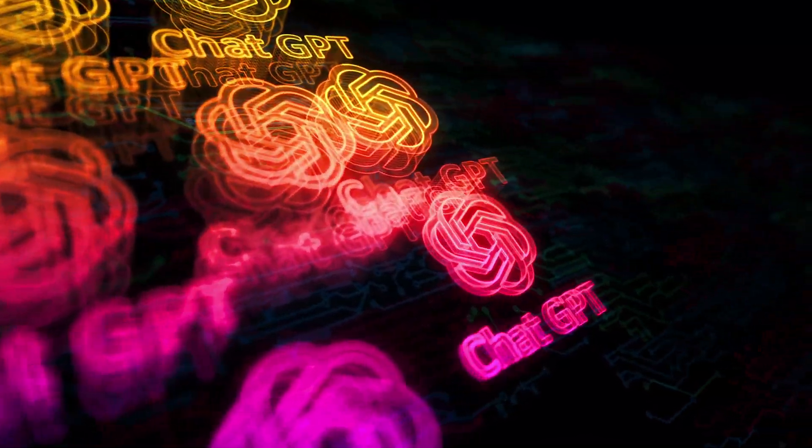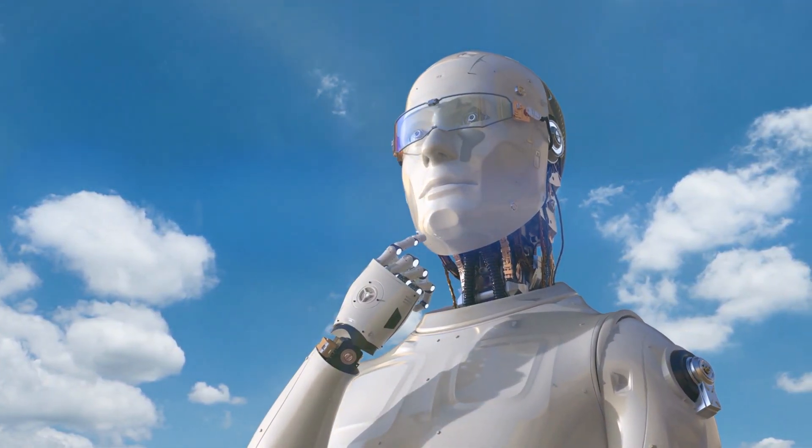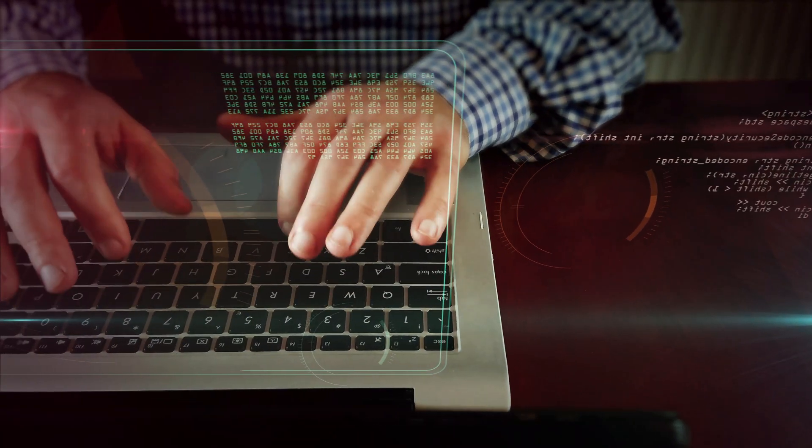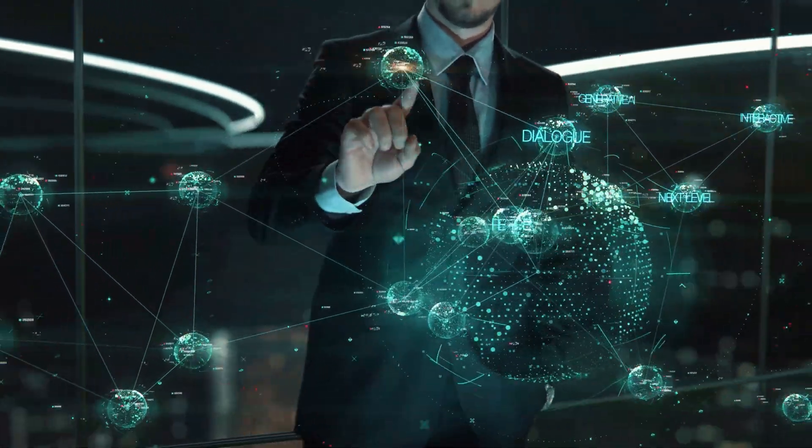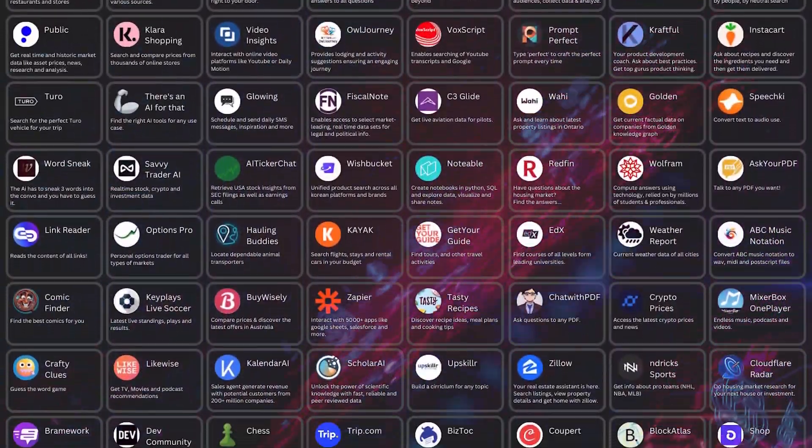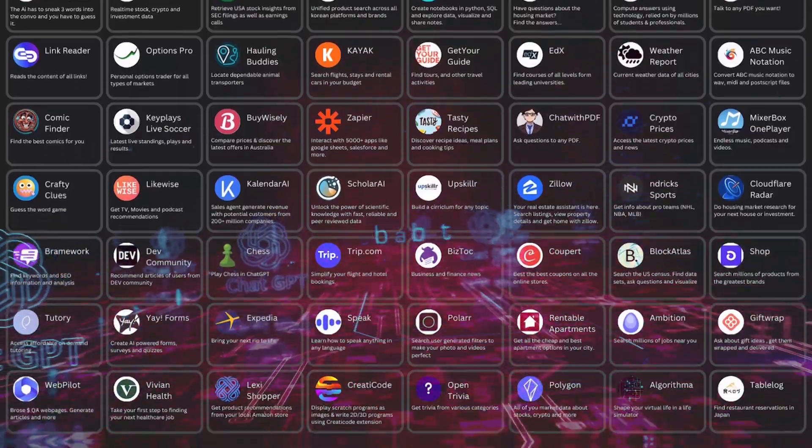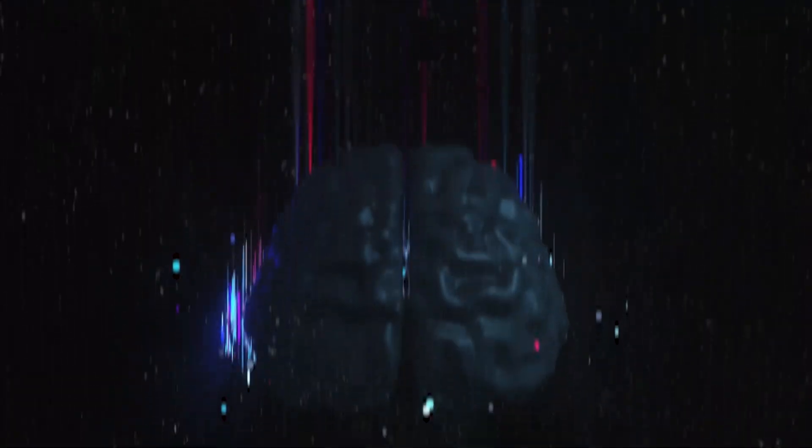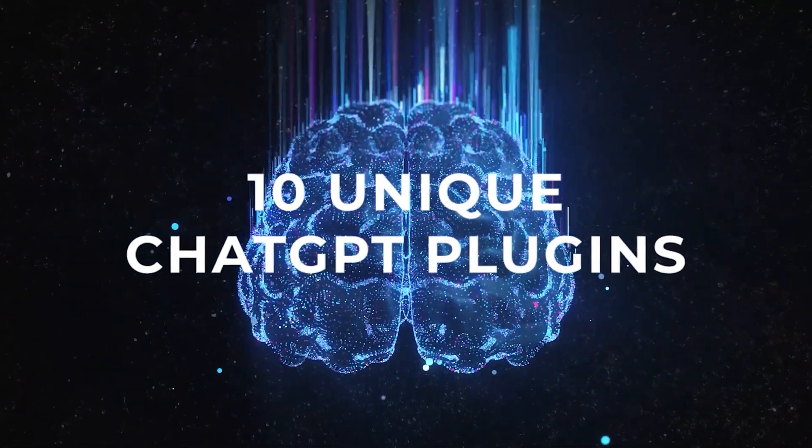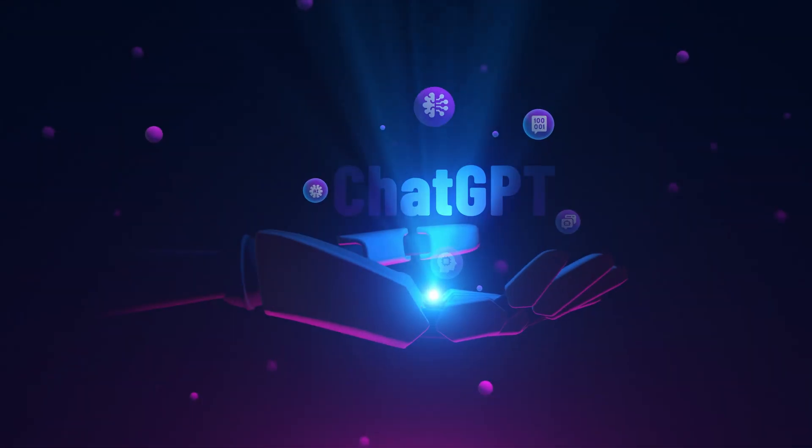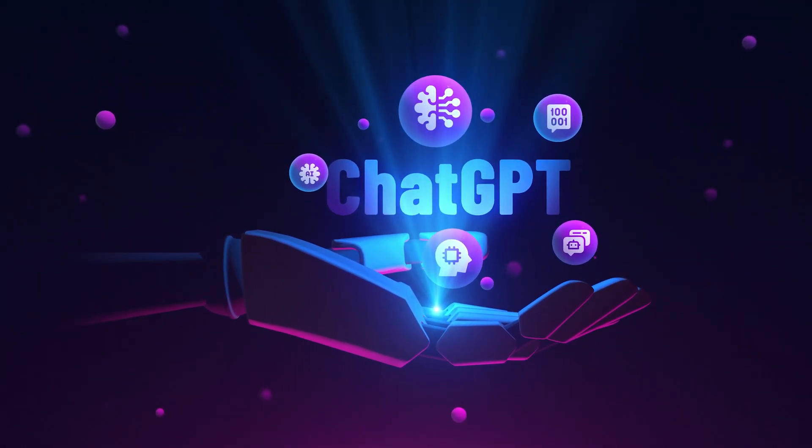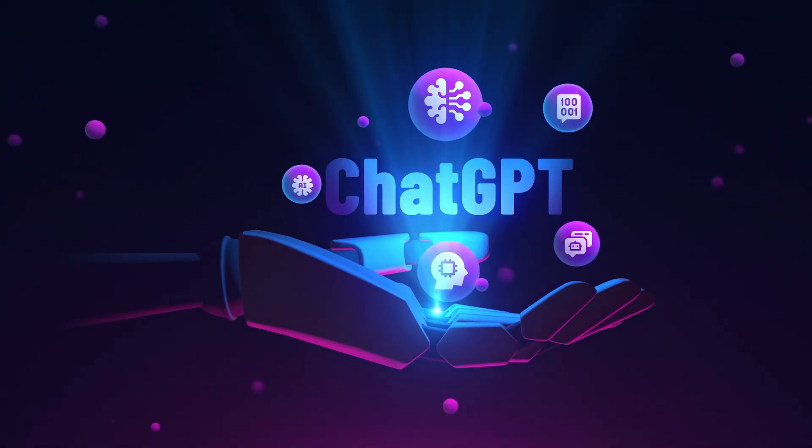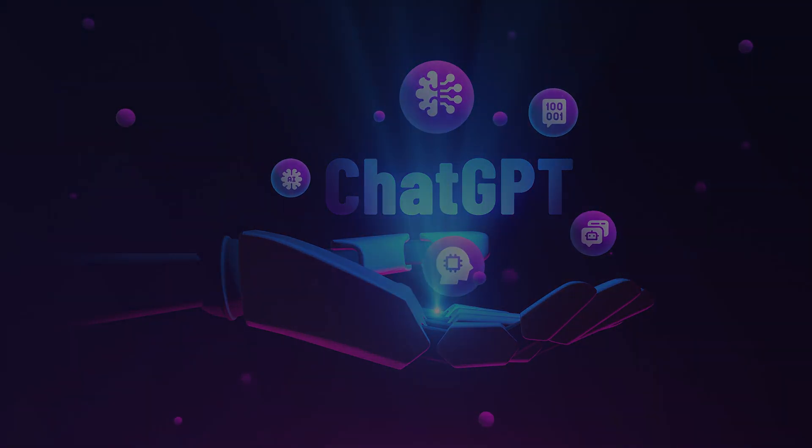ChatGPT plugins have taken AI to the next level, making it easier to handle daily mundane tasks quickly. I've gone through all the ChatGPT plugins, and in this video I'll be sharing 10 unique ChatGPT plugins that anyone can use in their daily life to boost their productivity. So without wasting any time, let's get started.